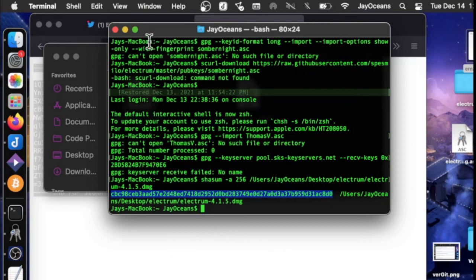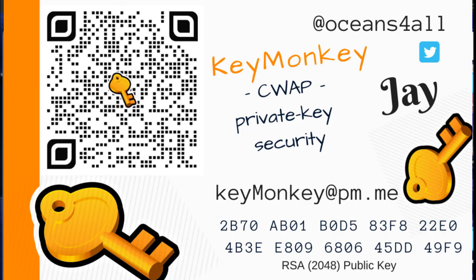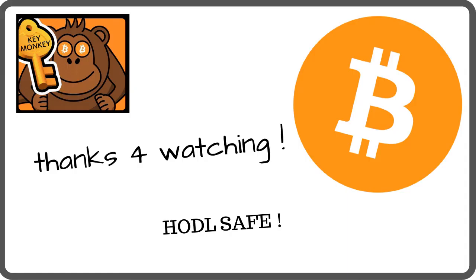And maybe Electrum will offer that in the future. And that's it. I hope that helps. Thanks, everybody. Take care and hodl safe.